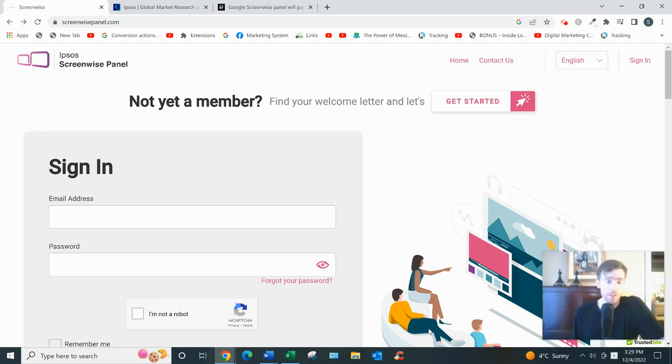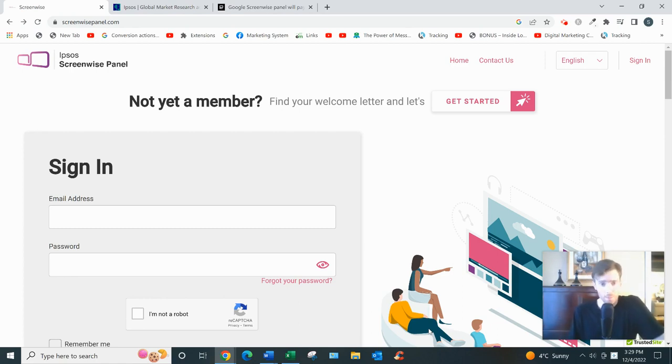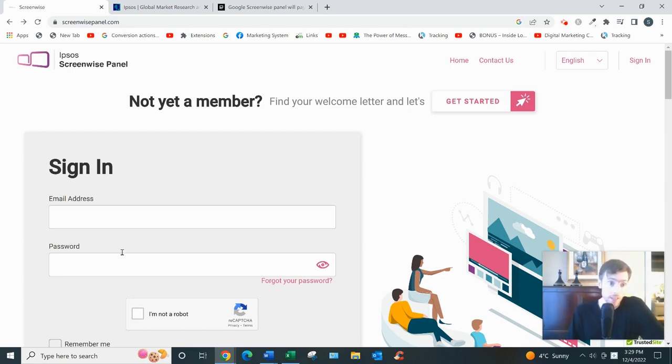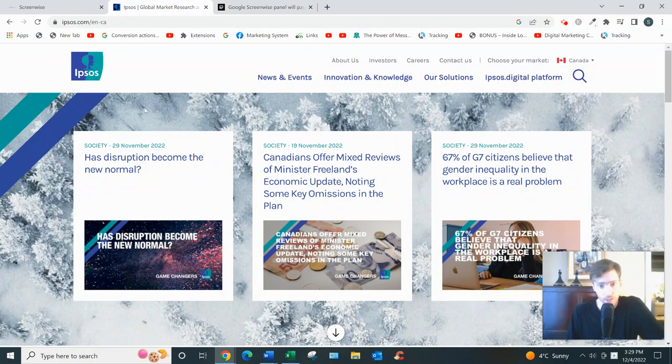Now you might be wondering, why would they pay you for that? Well, Screenwise is owned by a company called Ipsos. You can see right there, here's Ipsos' website, and they're a huge market research firm.